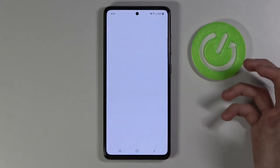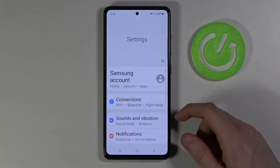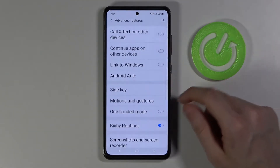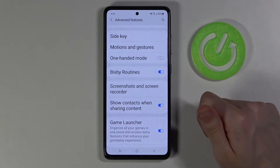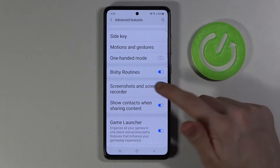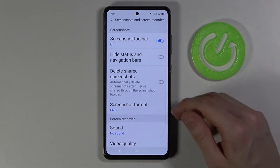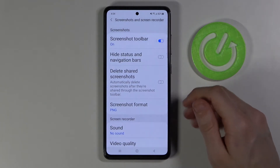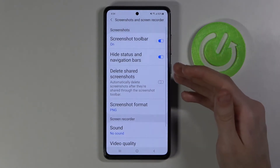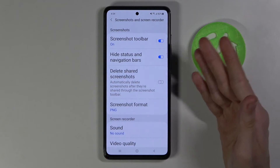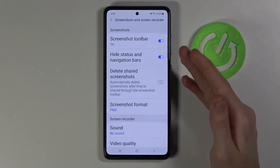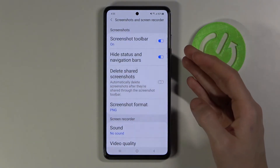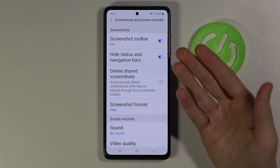First enter your phone settings and then find advanced features. From there pick screenshots and screen recorder and as you can see right there, hide status and navigation bars. It's currently disabled so let's enable it, and next time you'll be making a screenshot the status and navigation bars will not be visible anymore, and that's great!